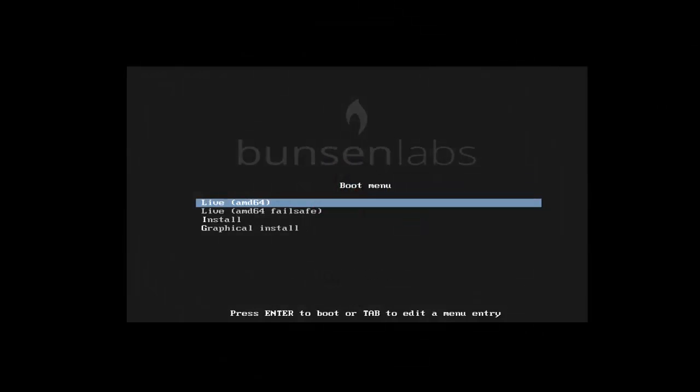Hi friends, welcome to Linuxapp.com. Today I am going to show how to install BunsenLabs Linux.